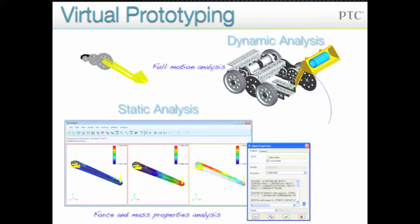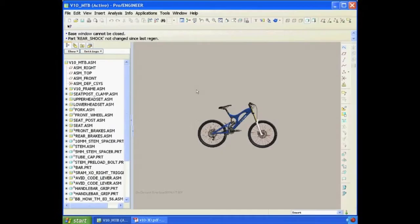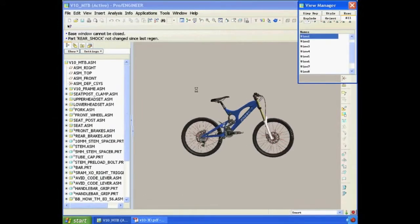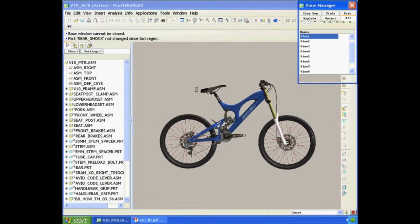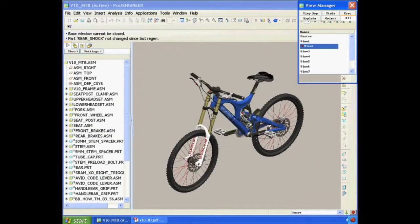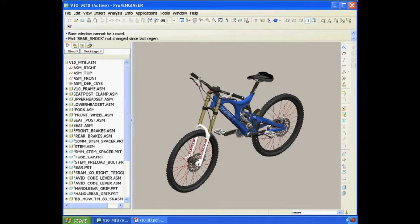Here is a quick example from industry. The CAD model we are opening is the Santa Cruz V10 Downhill Race Bike. This is a very specific mountain bike for downhill racing.